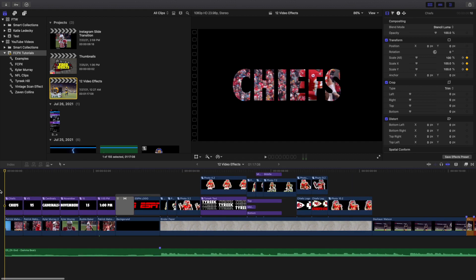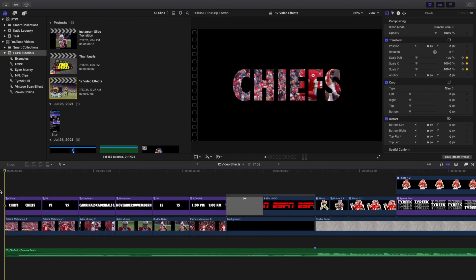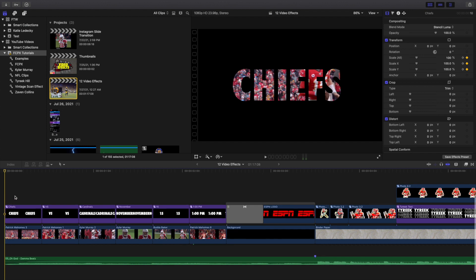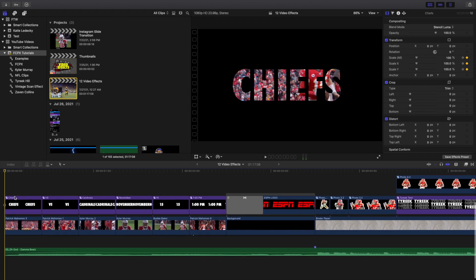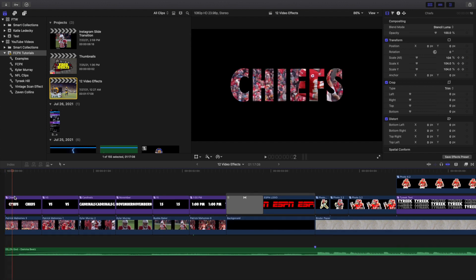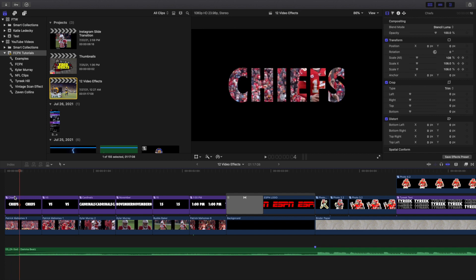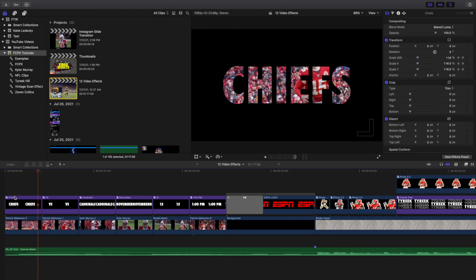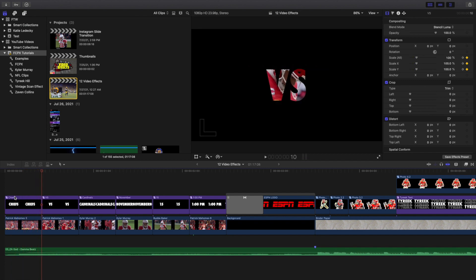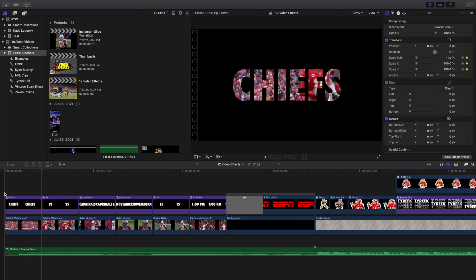I'm going to zoom in right here and start with the first effect, which is the video inside text. It lasts for about 10 frames. All it is is simply just a text clip right here.